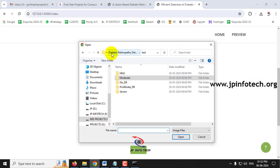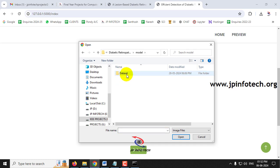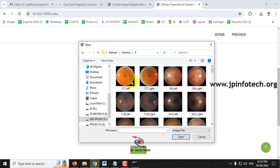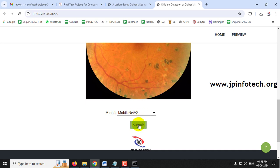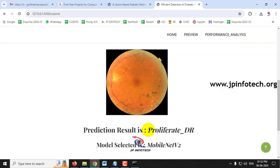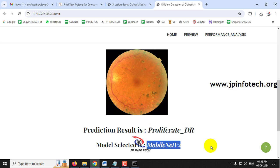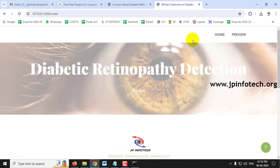Going back to the Preview part, this time I'll select from the training folder instead of the test folder. I'll select a case, choose MobileNetV2 and click Submit. The predicted result is 'Proliferative Diabetic Retinopathy' and the model selected is MobileNetV2.